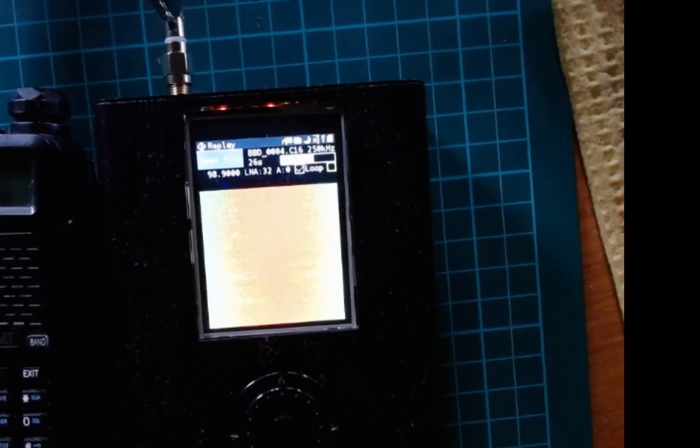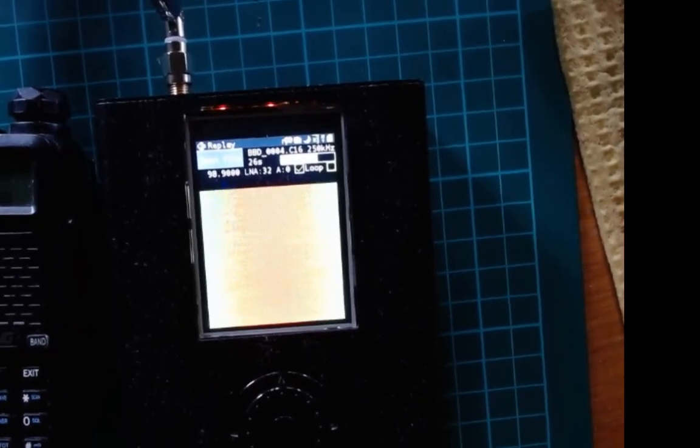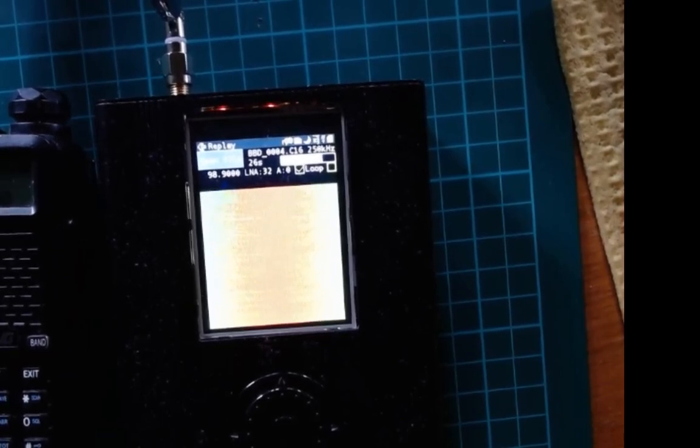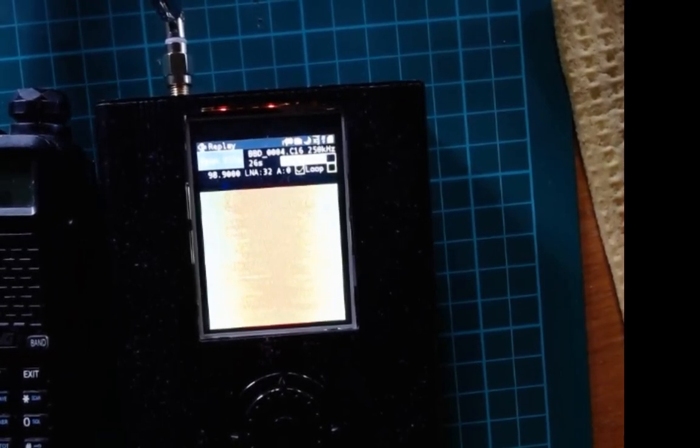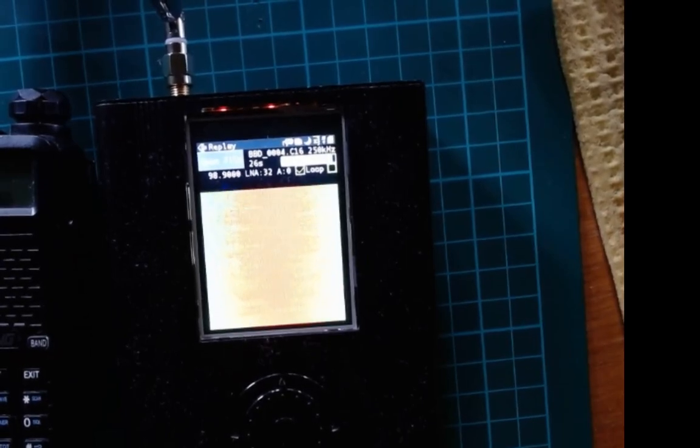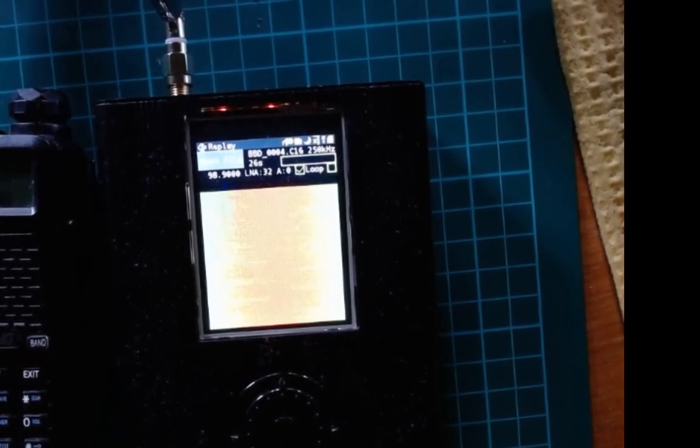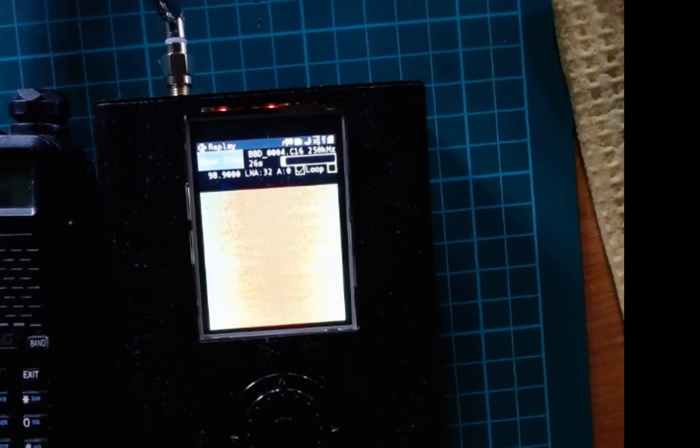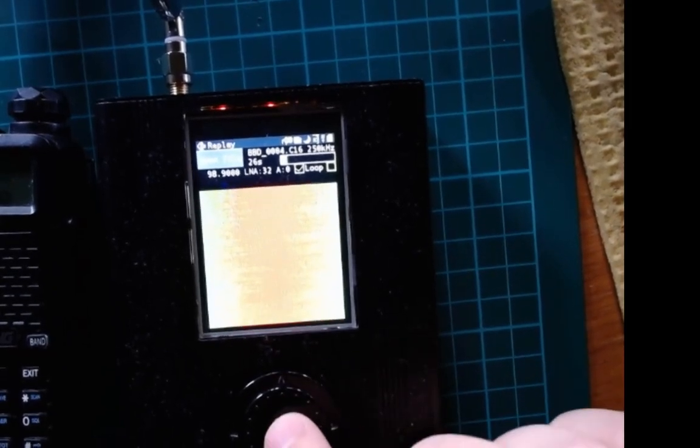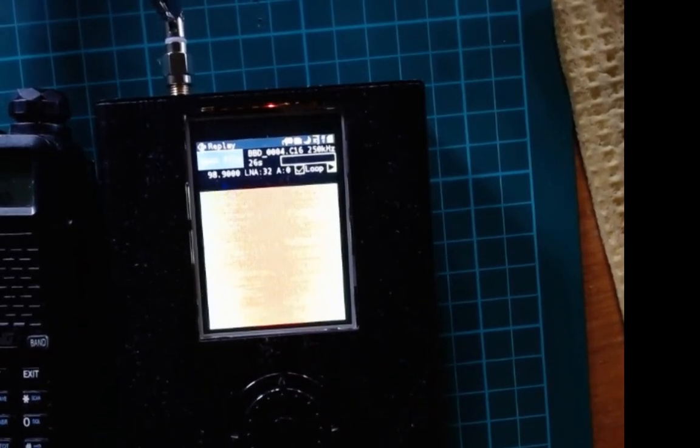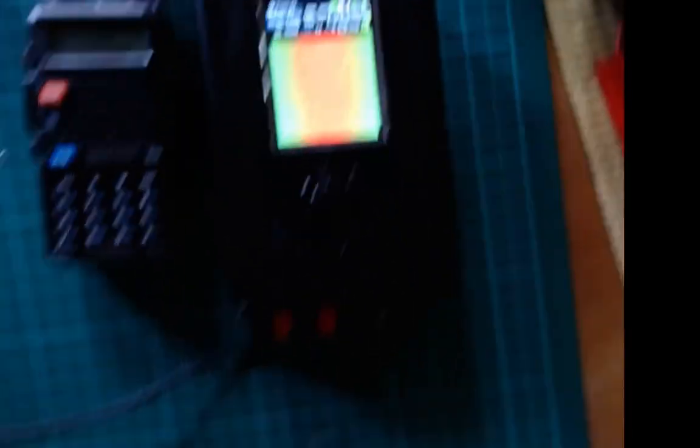I will stop just after the loop starts again because this is illegal to transmit on this specific frequency. But I'm inside my flat, this is just one milliwatt. Here you see it's starting again so let me stop it and we are back to the real 98.9.